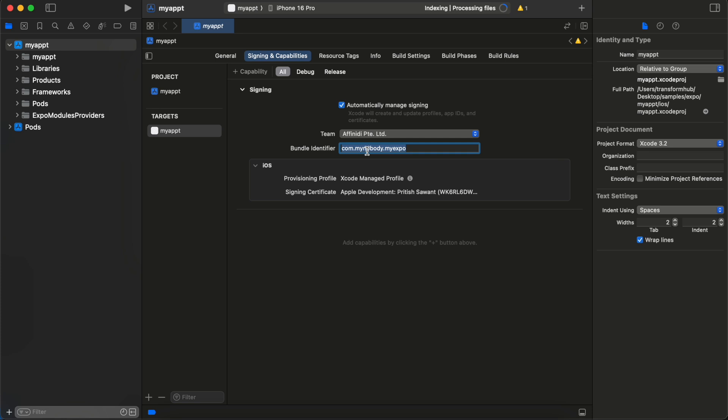The counter value is saved inside user defaults, which is an iOS-specific API for storing key-value data. You might wonder why we're not using async storage — the advantage of using native code with user defaults is that we can share that state with our widget as well. So if I've clicked the button 10 times inside our app, the widget should also show 10. We can easily share state that way, which is why we use user defaults and need to create app groups.